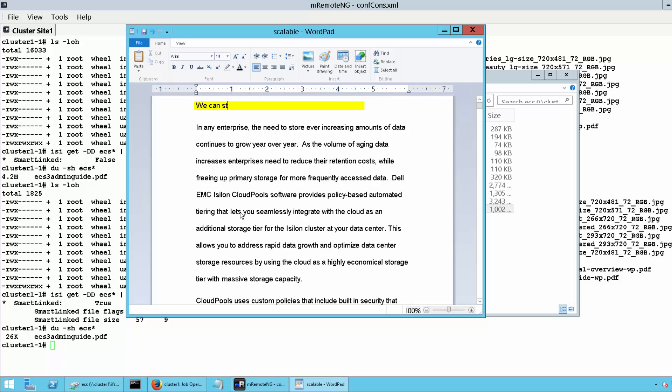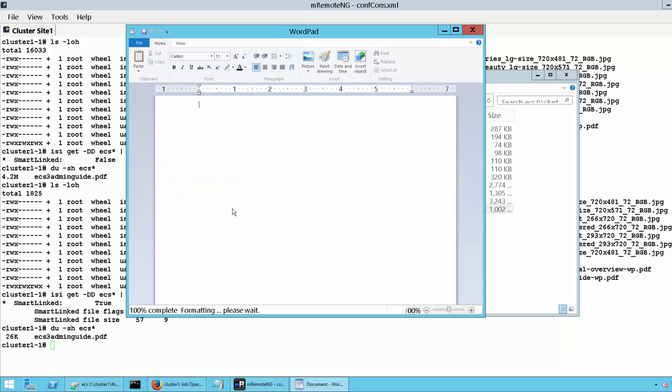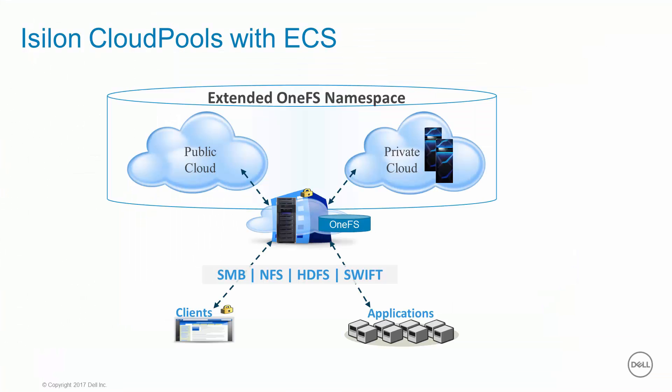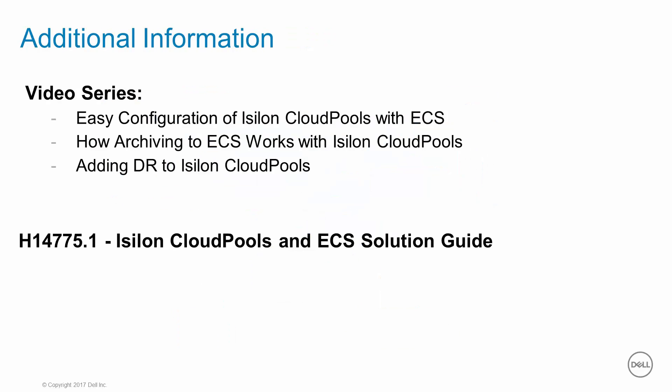Continuing to allow us to both view and edit files from our Isilon file system mapping. By configuring Isilon Cloud Pools and ECS, we have a massively scalable, enterprise-grade storage solution with extremely high levels of storage efficiency and resiliency. This concludes this video on how archiving to ECS works with Isilon Cloud Pools. For more information on Cloud Pools, check out our other videos, as well as the Isilon Cloud Pools and ECS Solution Guide. Thank you.